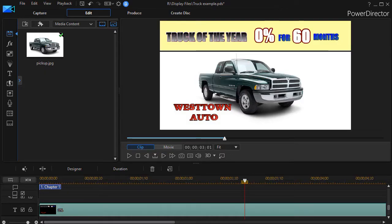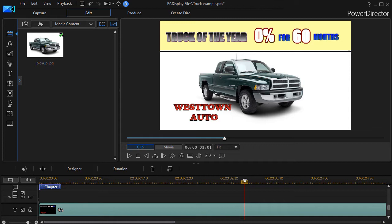In this tutorial in CyberLink PowerDirector, we're going to look at how to make a component of text pop on the screen with the title designer. You'll often see this on an ad like the one we have on the screen where the 0% financing kind of stands out for a couple of seconds. Let me show you how to do that.